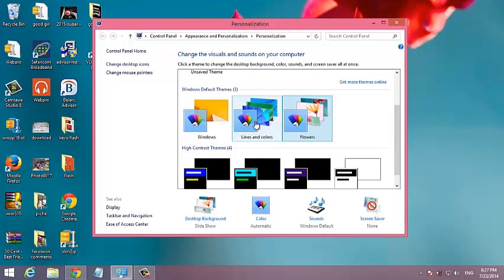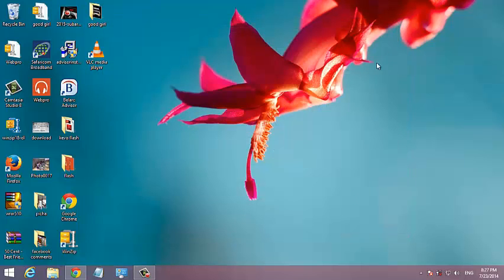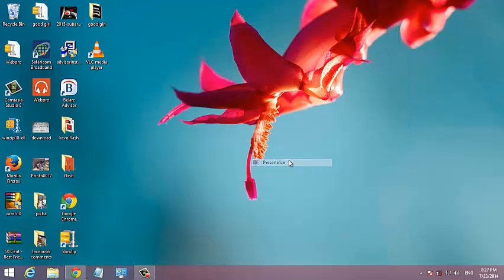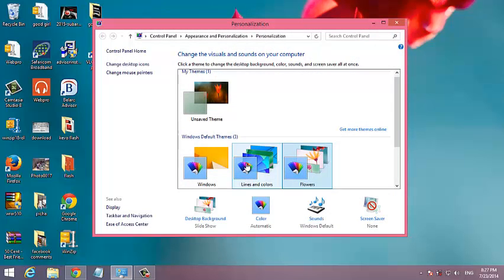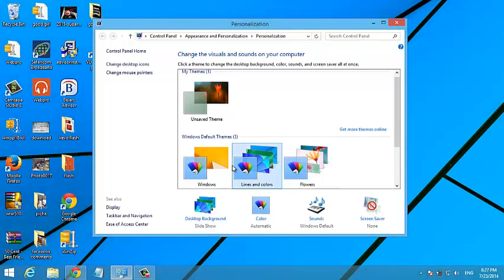So once you like it, just close this and that's it. It's going to be changed automatically. If you want to change it again, you can just go back to personalize and change it to whatever theme you want.